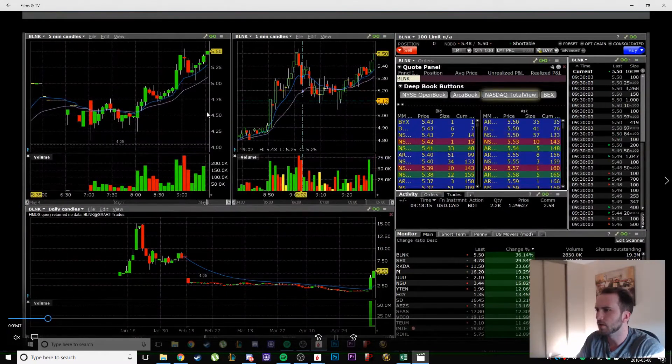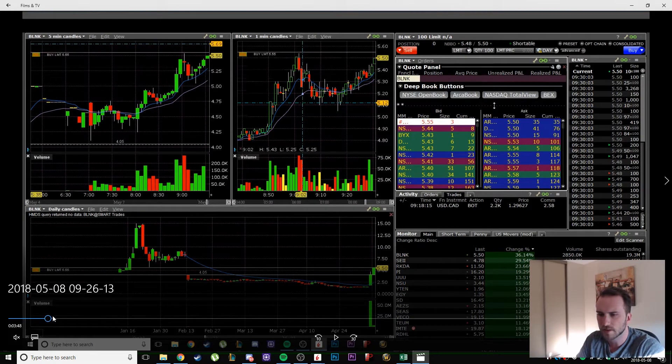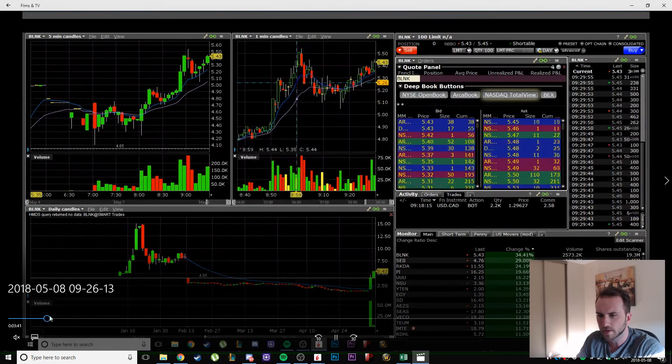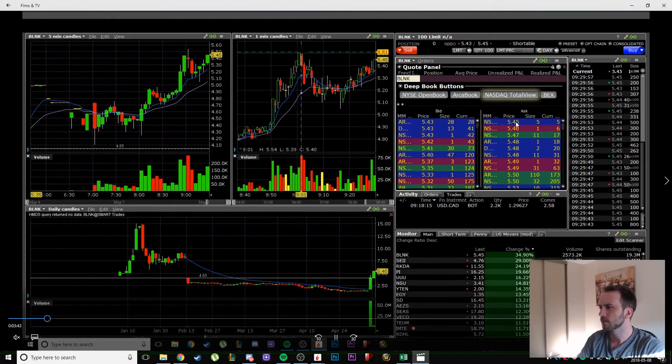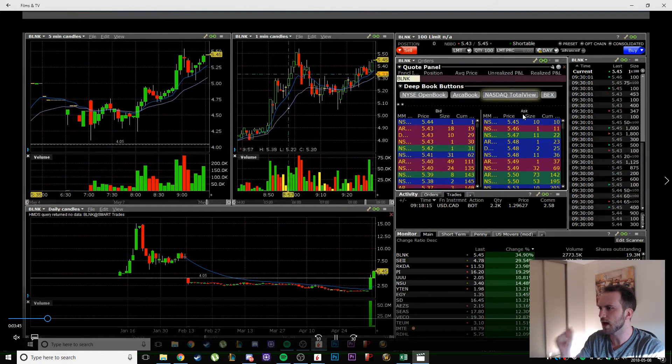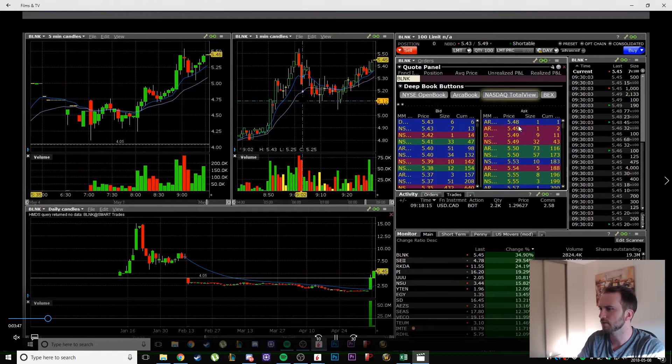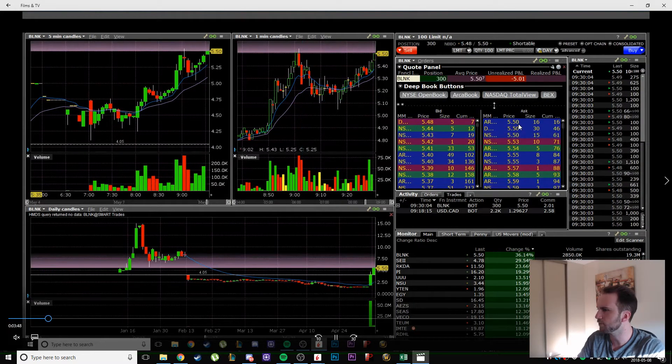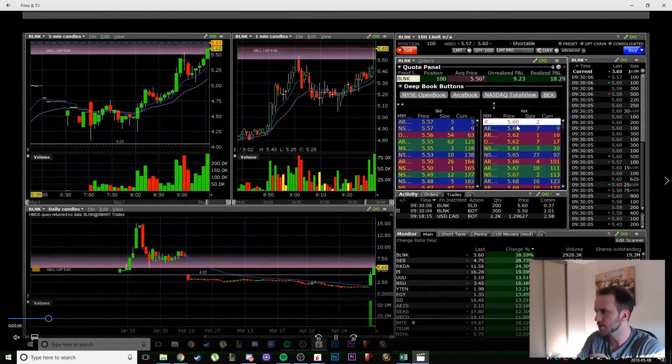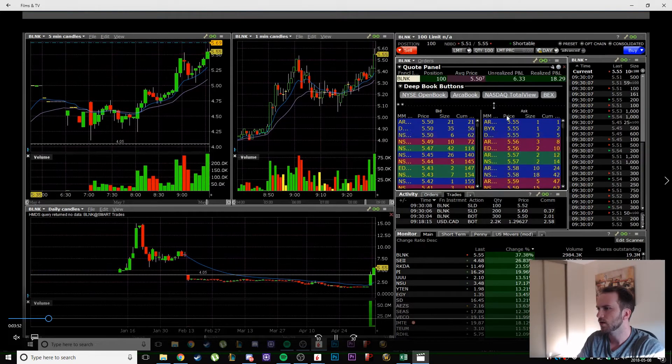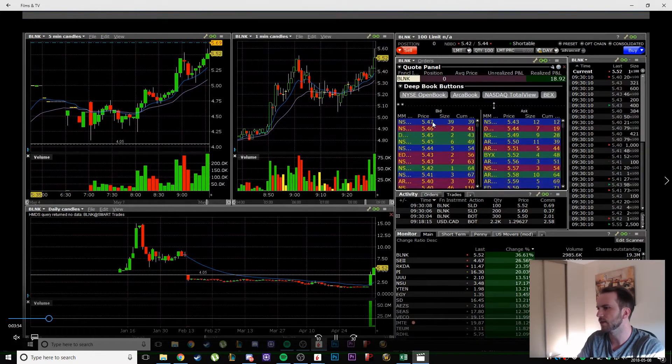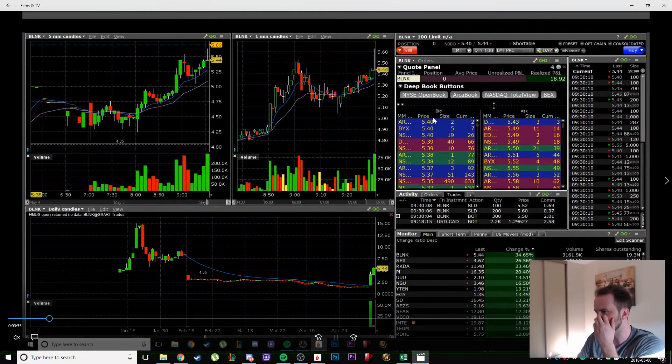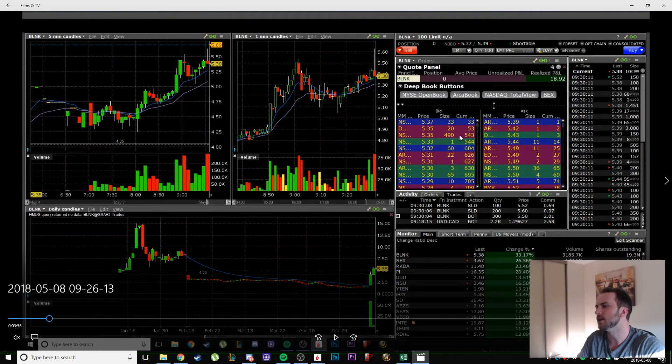So at 9:30, it pops. I see the volume come in, the bell's opening. 47, 48, 50, there I'm in. 60, 200 shares I'm out. Then I already dumped the last hundred shares on the bid and thank God I did.